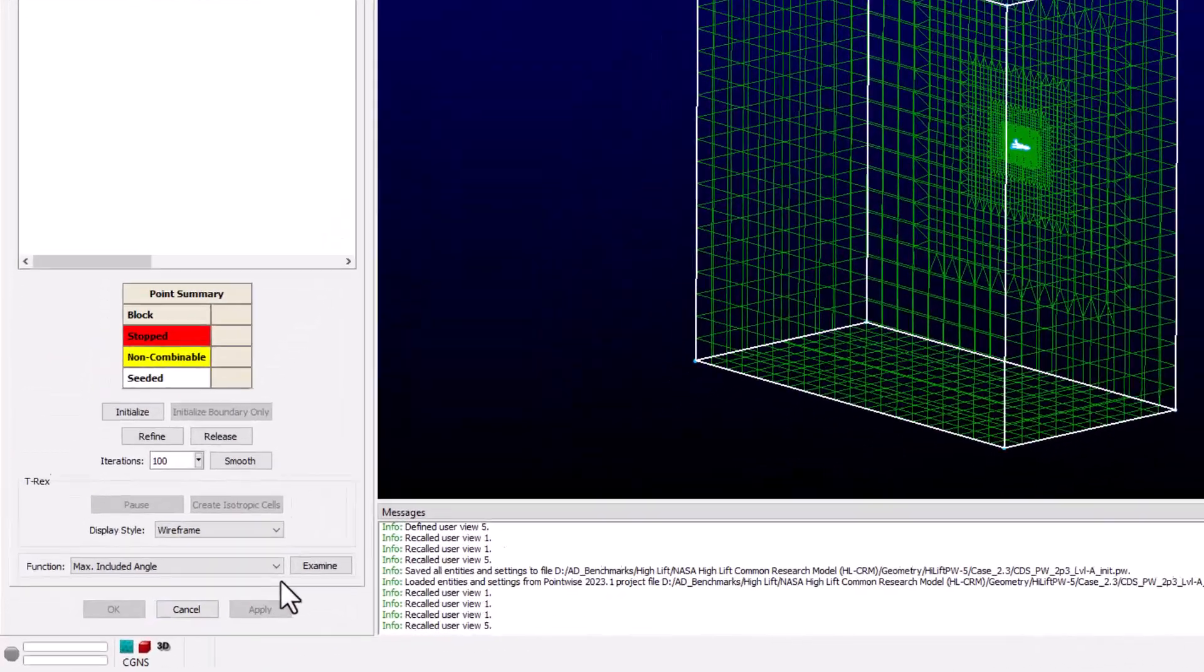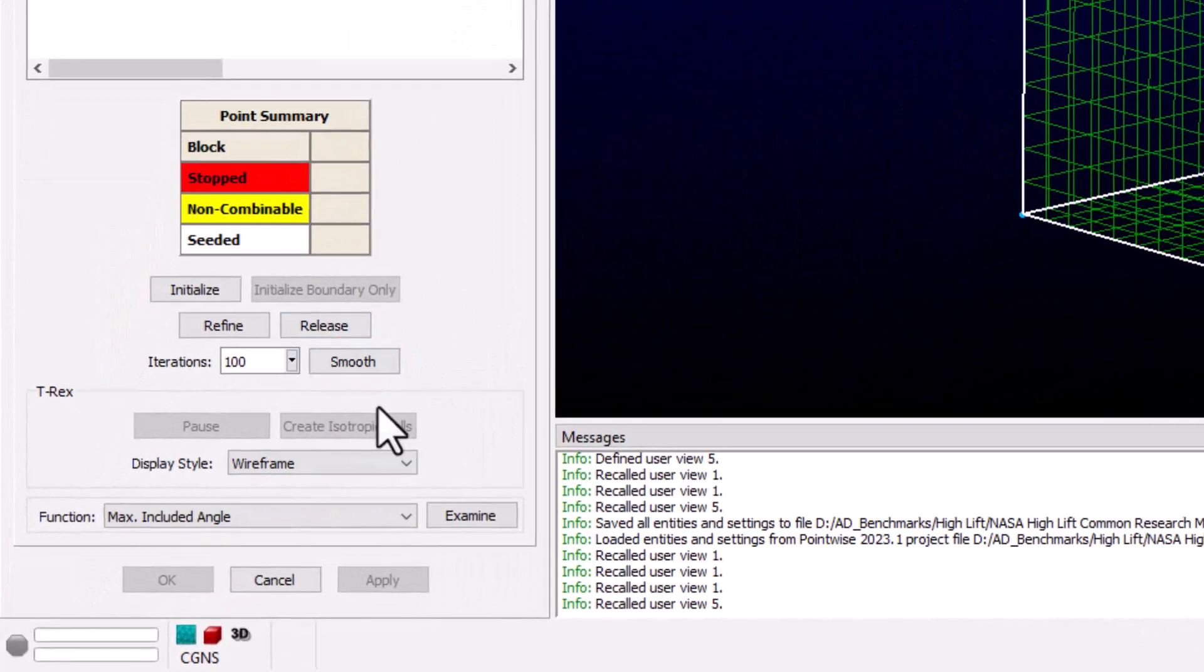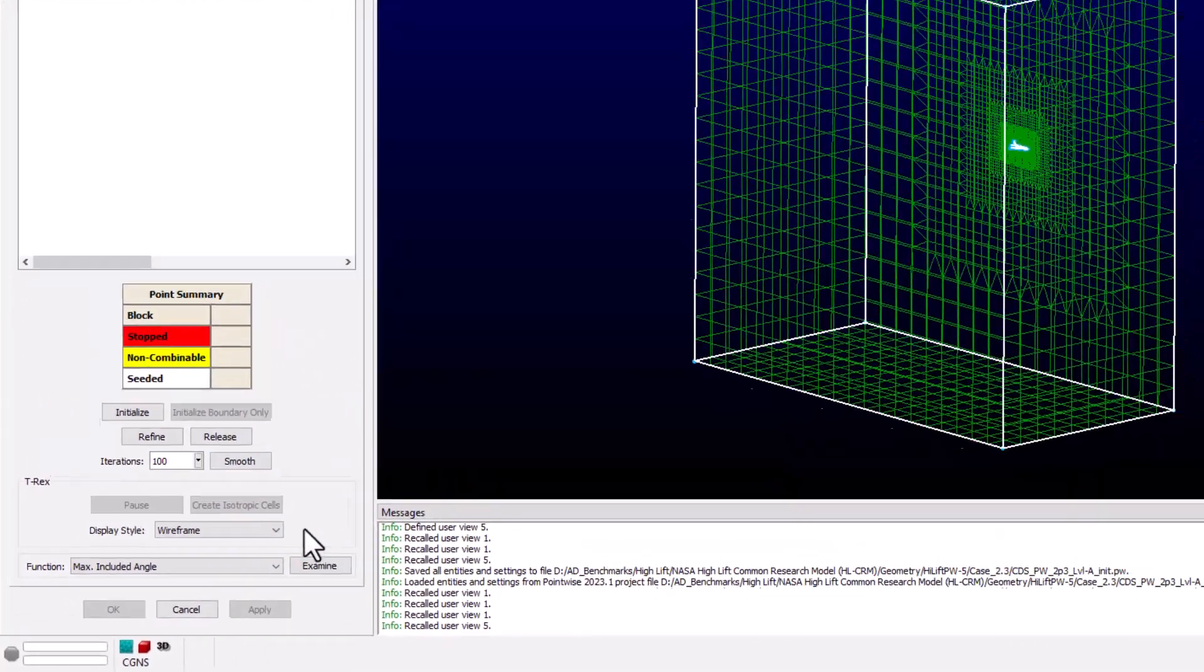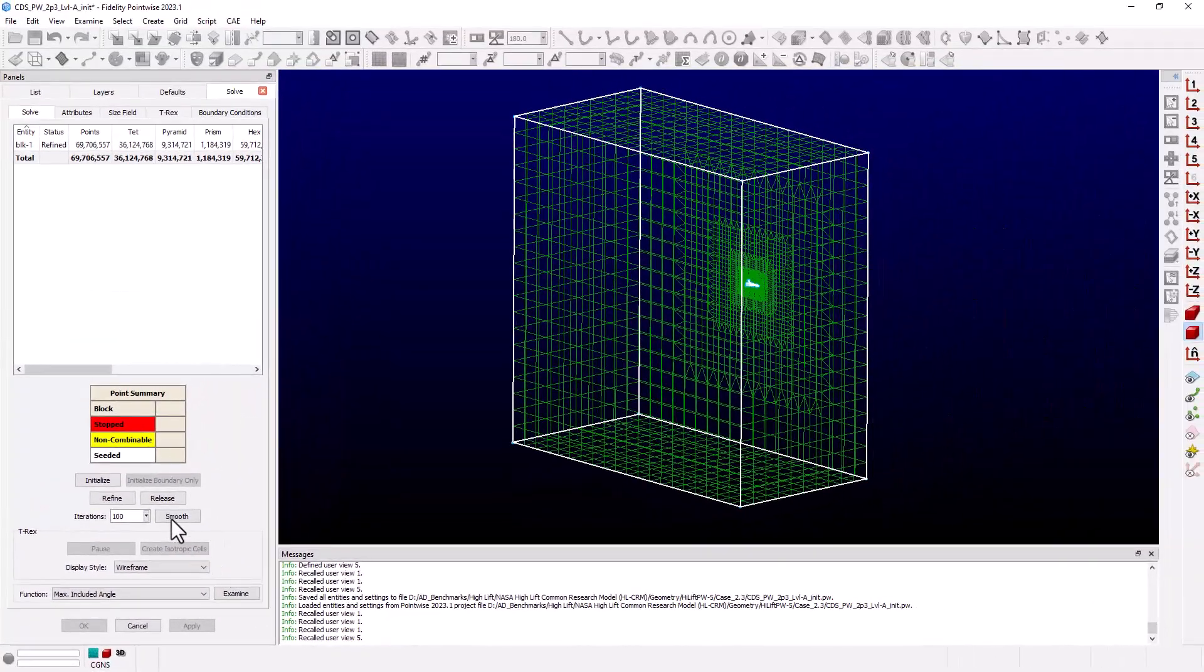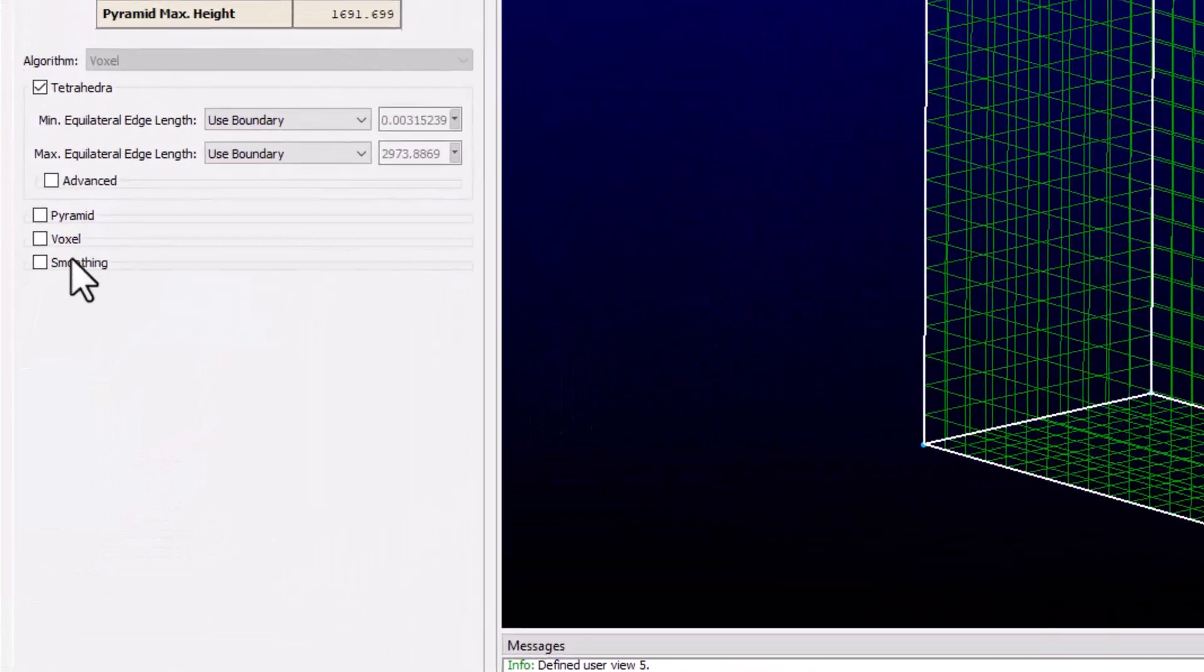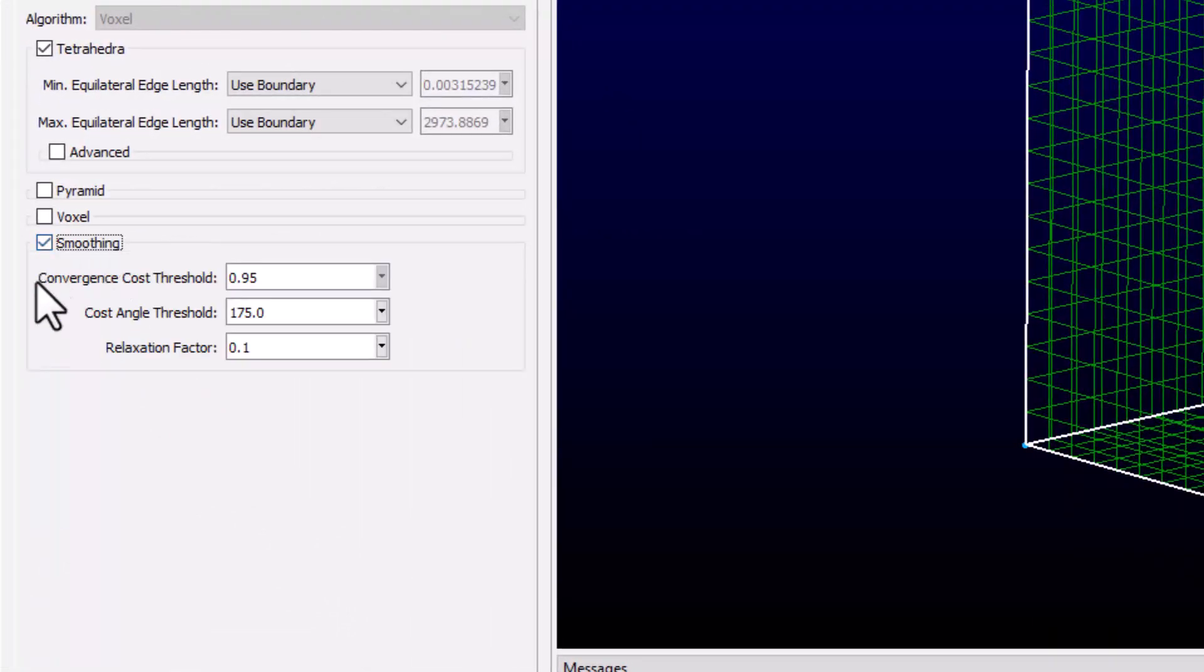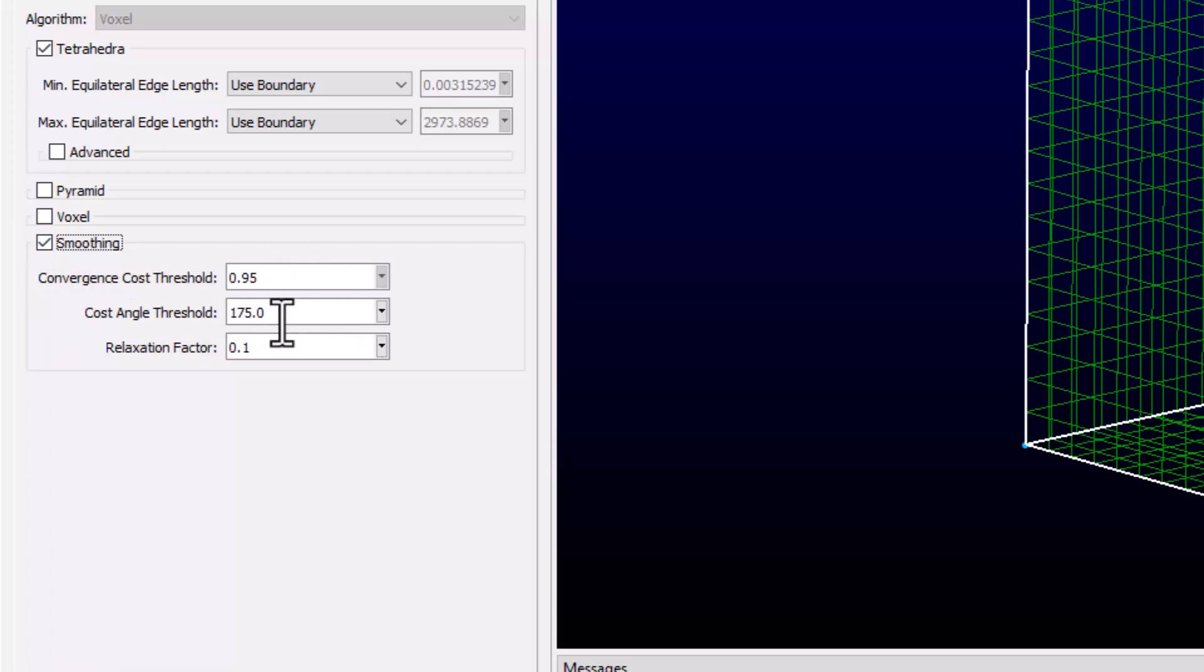We can see the Smooth option on the Solve tab. But first, let's go to the Attributes tab, click the checkbox next to Smoothing to expand the options. We see the defaults for Convergence Cost Threshold, Cost Angle Threshold, which is basically Max Included Angle, and a Relaxation Factor.